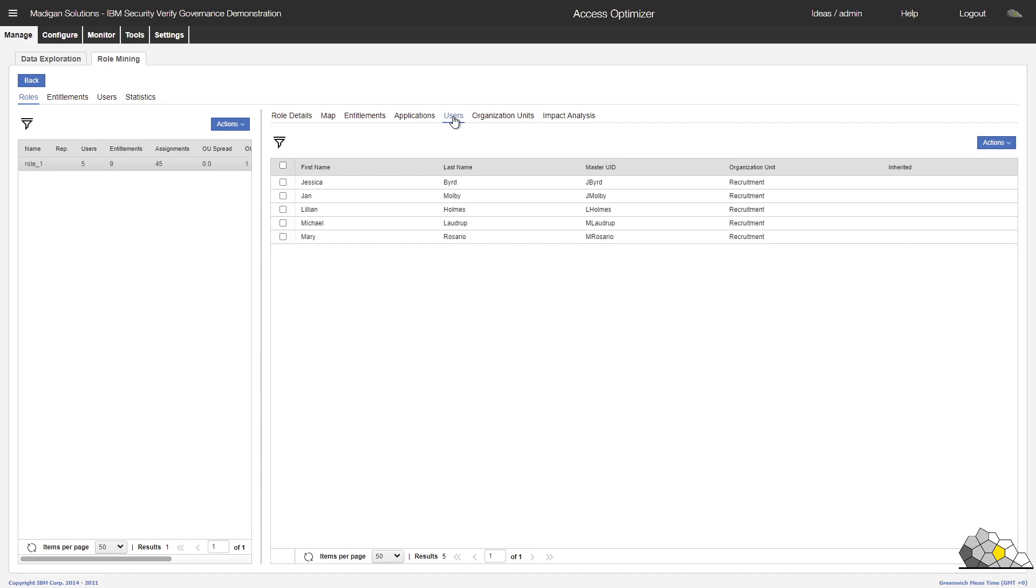And you'll see there, Jessica, Yan and Michael, who we saw earlier in the presentation.